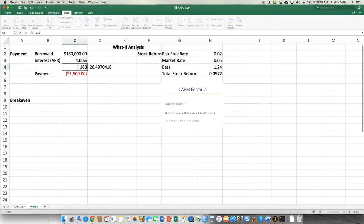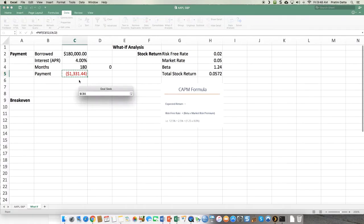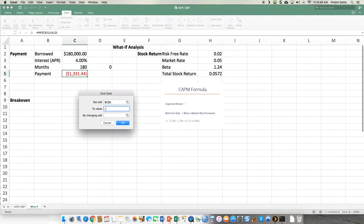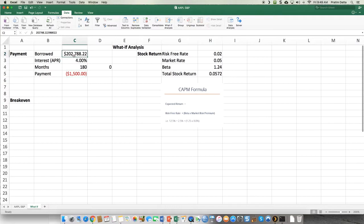On the other hand, let's go back to 180 months. Go back to What-If, Goal Seek. Set the payment cell to negative $1,500 per month because it's going out. We want to see how much we can borrow. It says that if you can only pay $1,500 per month on your house, you shouldn't borrow any more than $200,788.22. It's a pretty nifty tool to understand how to play around in order to get things sorted.